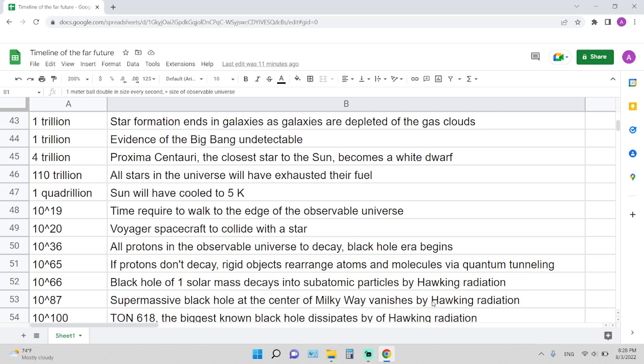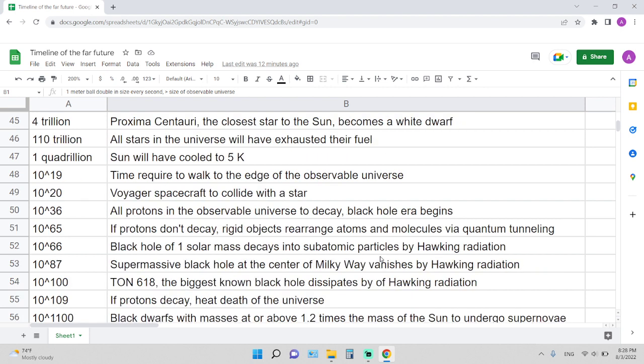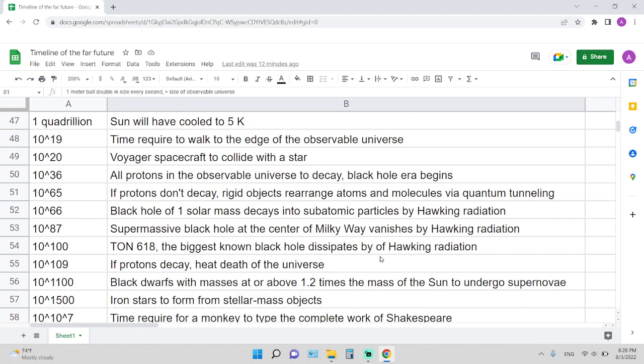10 to the 20 years is the time for the Voyager spacecraft to collide with a star. 10 to 36 years: all protons in the observable universe decay, black hole era begins. 10 to the 65 years: if photons do not decay, rigid objects rearrange atoms and molecules via quantum tunneling.